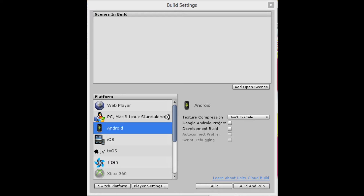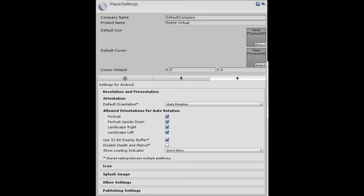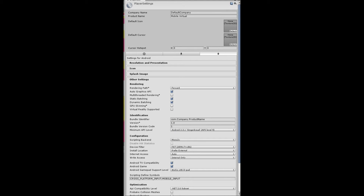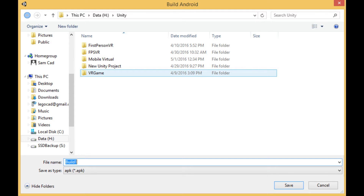Then go to File, Build Settings, and click on Player Settings. After clicking, you'll see something like this. Click on Other Settings, and at the top it shows Company Name and Product Name. You're going to change the Company Name to Default Company, and the Product Name to whatever you called your project. After that, go back to Build Settings, click on Android, and then press Build.